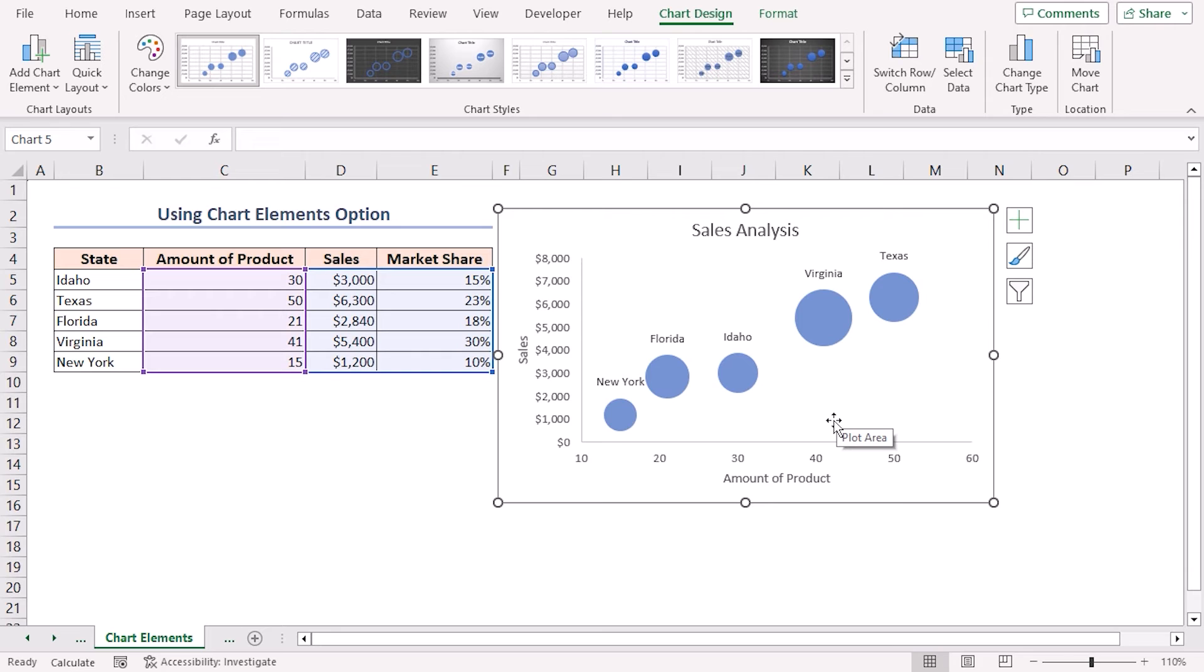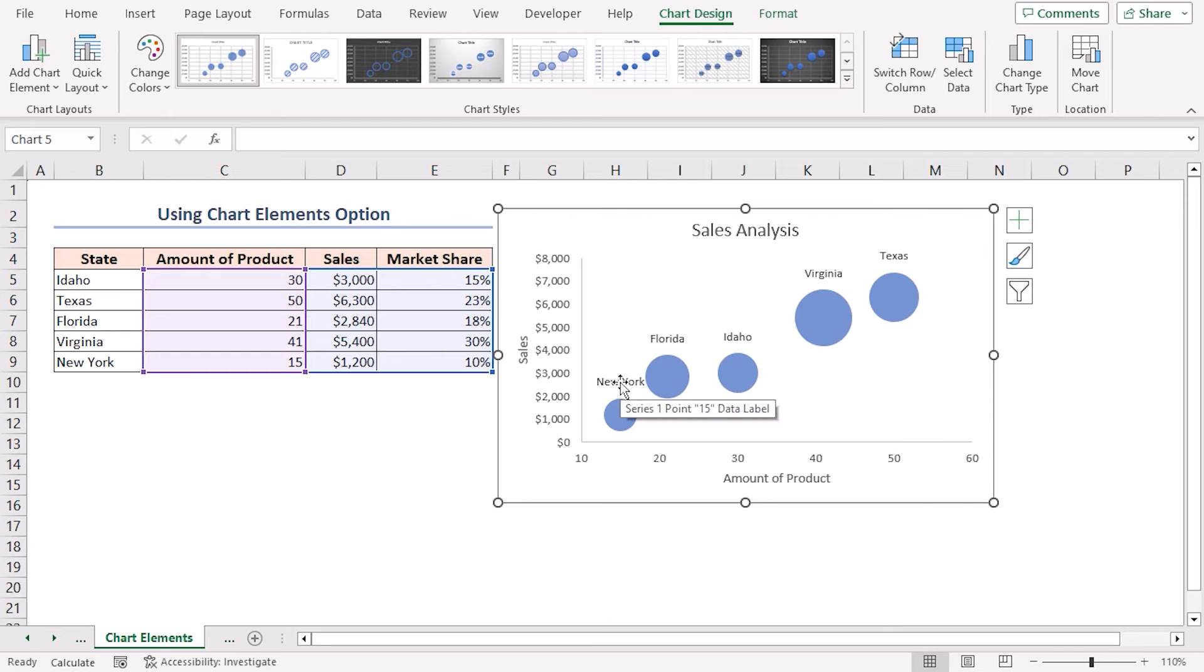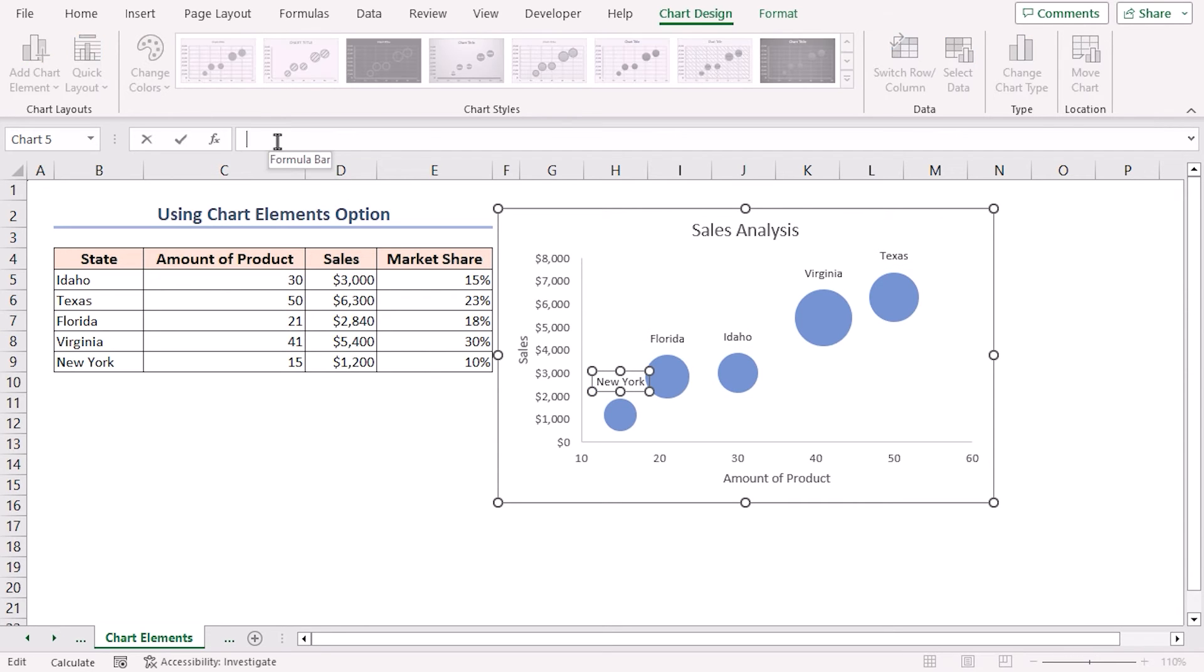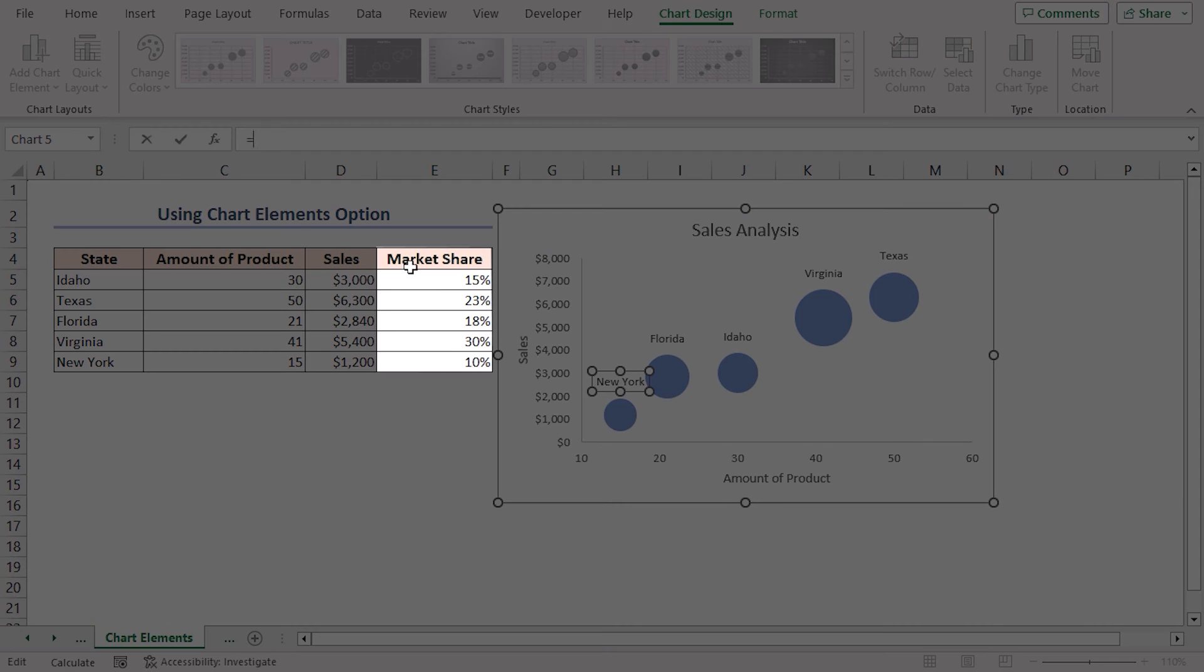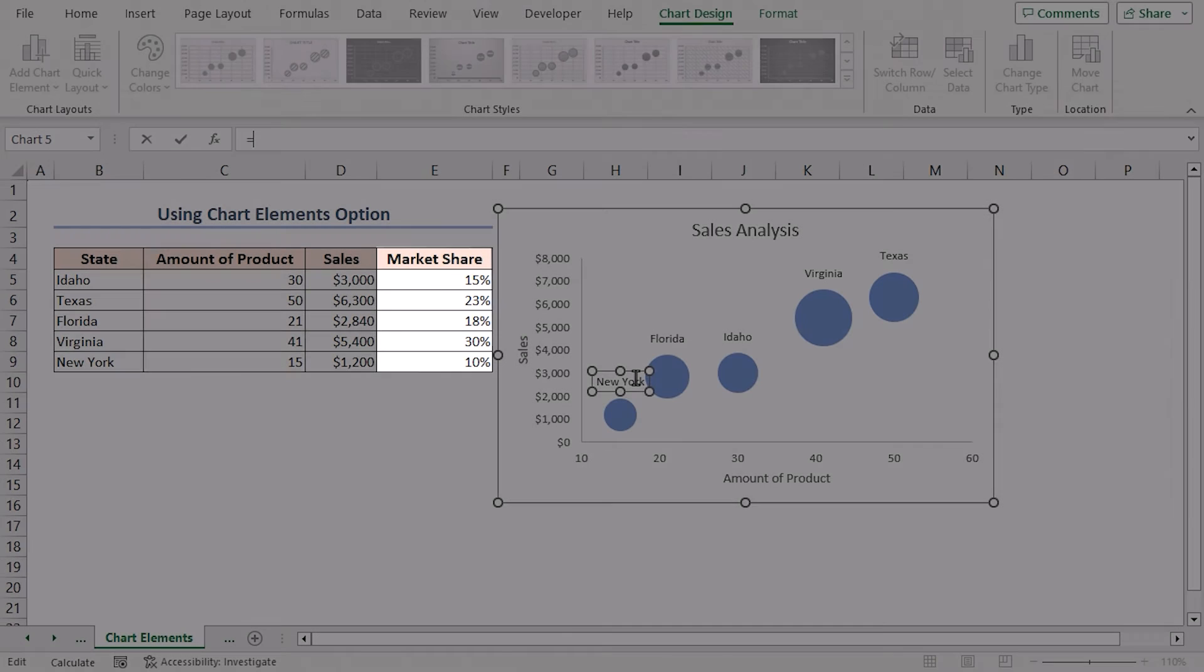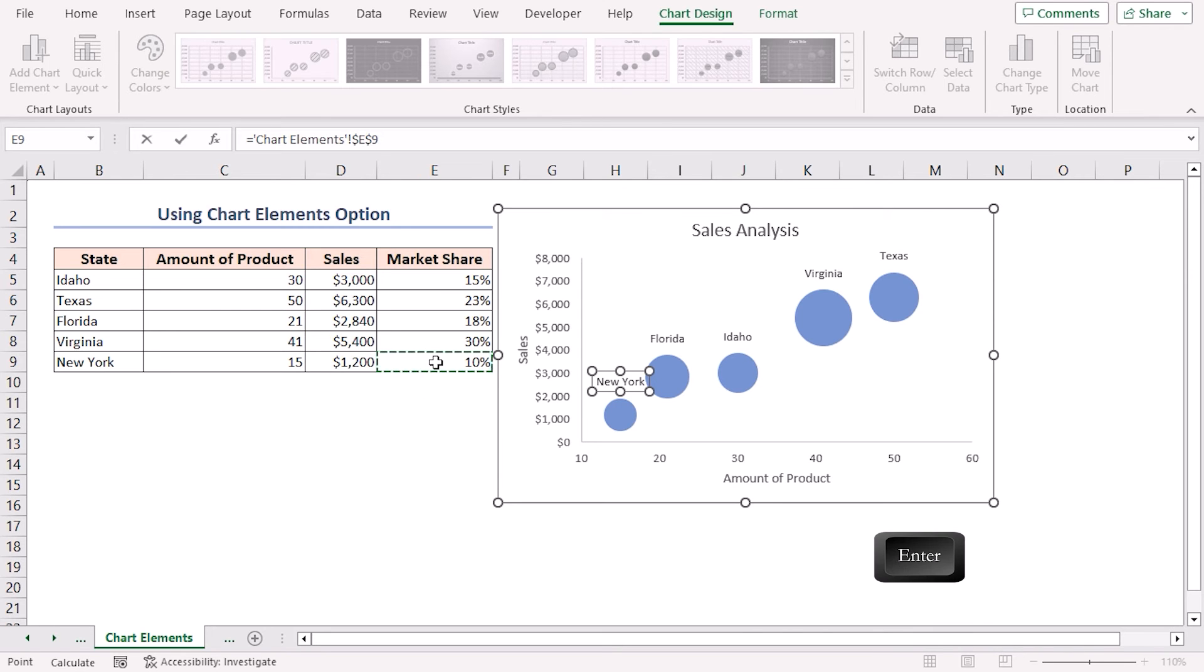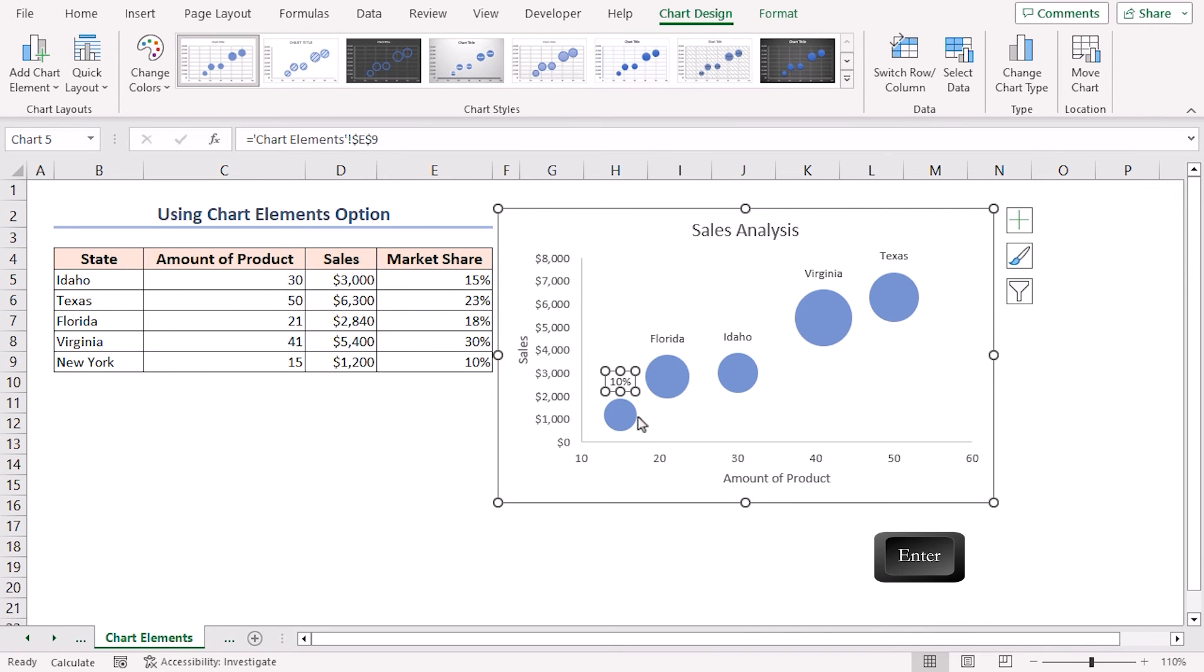If you want to change any data label manually, let's say we want to change the New York data label. Click on the data label. This will select all the data labels. Then click on the particular data label to select it. Go to the formula bar, put an equal sign, and select the cell reference which value you want to show as the data label. We want to show the market share for New York as the data label, so select cell E9. Just press Enter. It's that simple.